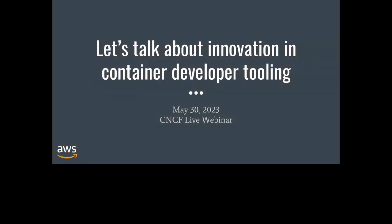And off we go. Thanks for joining us. Welcome to today's live CNCF live webinar. Let's talk about innovation and open source container developer tooling. I'm Libby Schultz, and I'll be moderating today's webinar. I'm going to read our code of conduct and then hand over to Phil Estes, principal at Amazon Web Services.